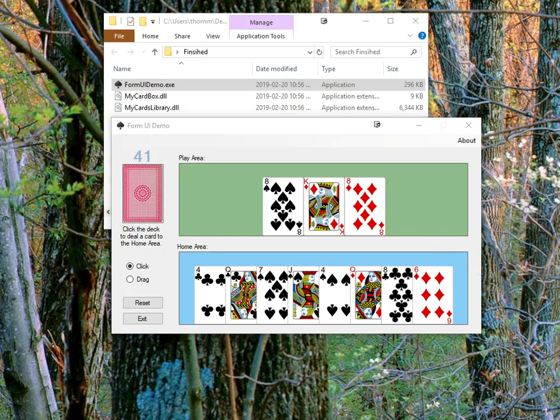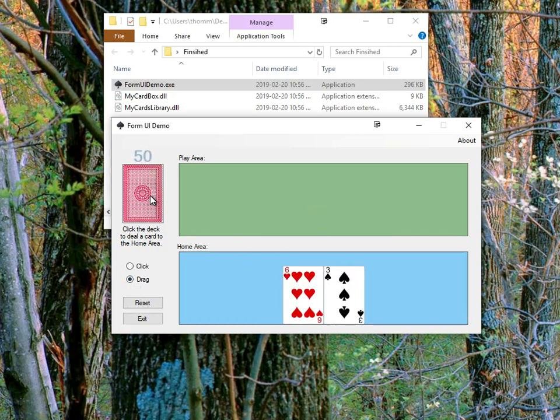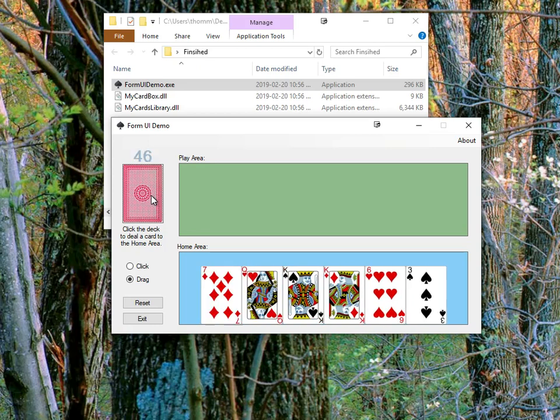Another idea we'll explore in this tutorial is using a drag and drop type of user interface. When I select the drag radio button, you can see that the form resets. And as before, I click on the picture box in order to add cards.